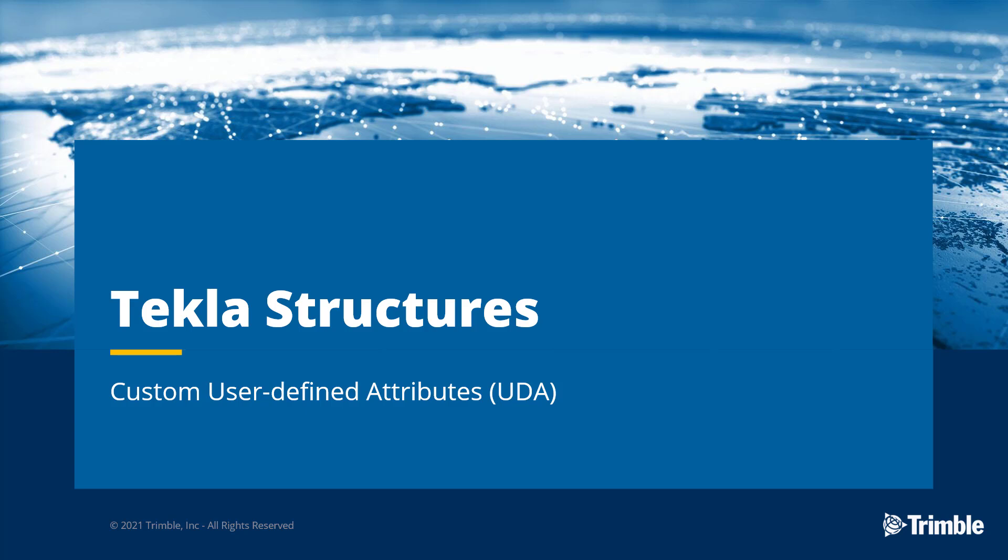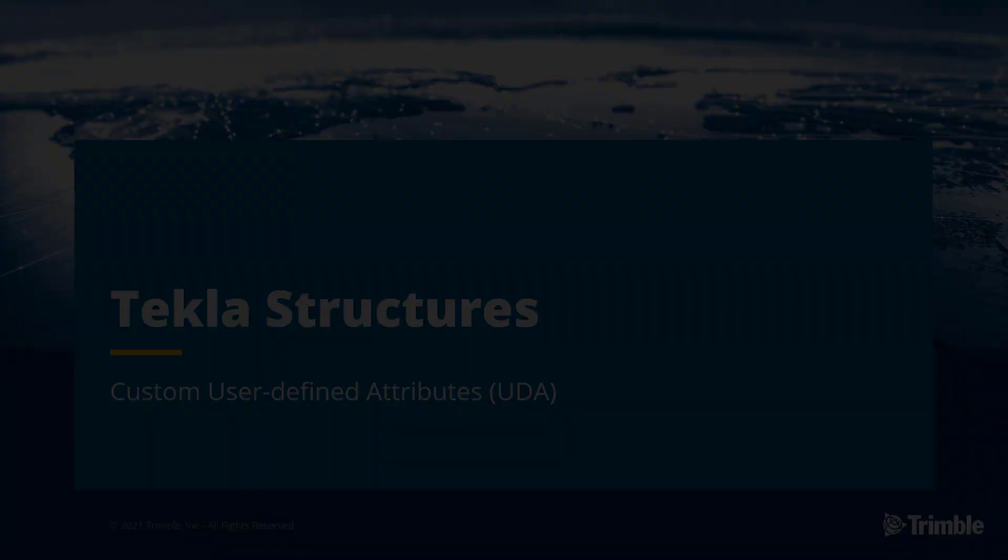Hello, and welcome. I am Ryan Page. I am an application specialist. We're going to be discussing company setup and customization. More specifically, we're going to be talking about user-defined attributes. So let's go ahead and jump right in.